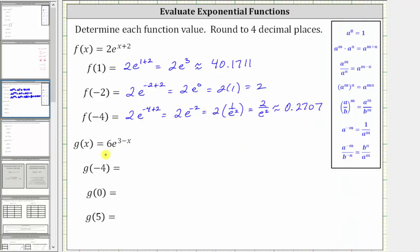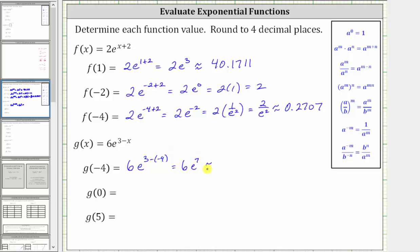Now we are given g of x equals six times e raised to the power of three minus x. To find g of negative four, we substitute negative four for x, which gives us six times e raised to the power of three minus negative four. Three minus negative four simplifies to three plus four, which is seven, giving us six times e raised to the power of seven.